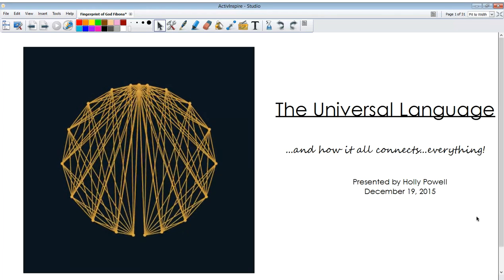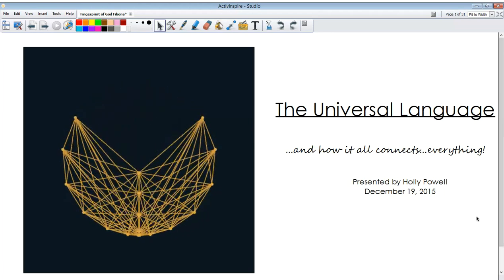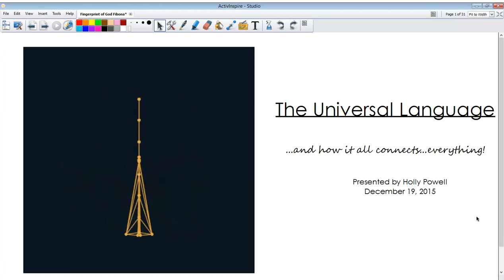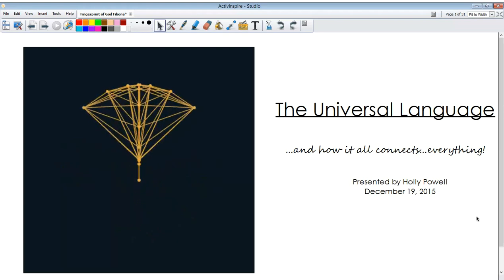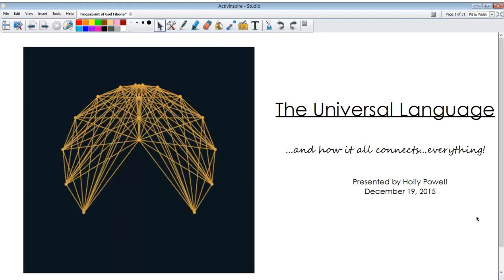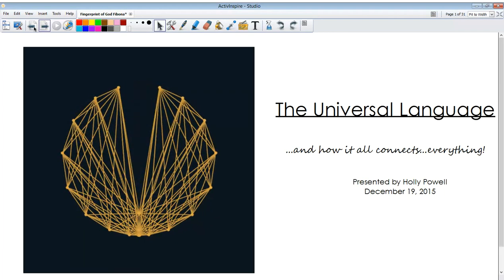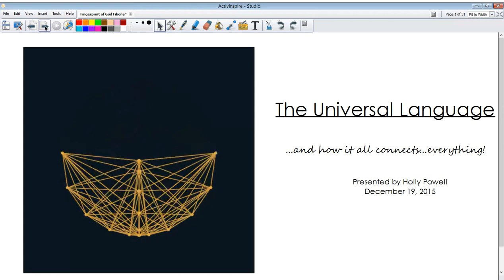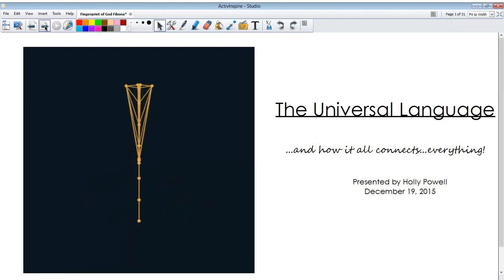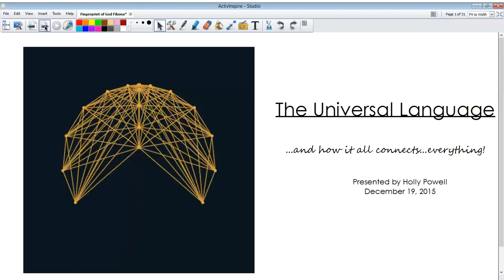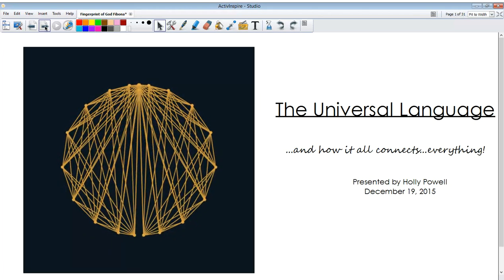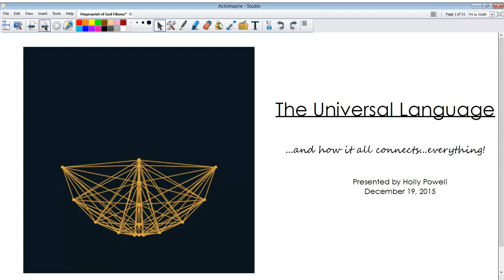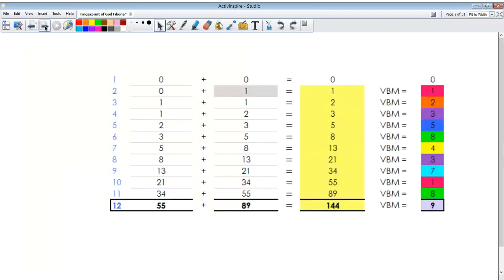So the title of this presentation is The Universal Language and How It Connects Everything. Today's date is December 19, 2015. It's actually December 20th because it's definitely past 12 o'clock. Yeah, I'm just going to go ahead and get started, and I hope you enjoyed this presentation. I'm not going to go into the justifications of all the vortex-based math and the Fibonacci because I know all of you guys that are in this group already know all this information. So I'm just going to go ahead, go through this quickly and show you what I have, and I welcome any feedback that anyone can give me.